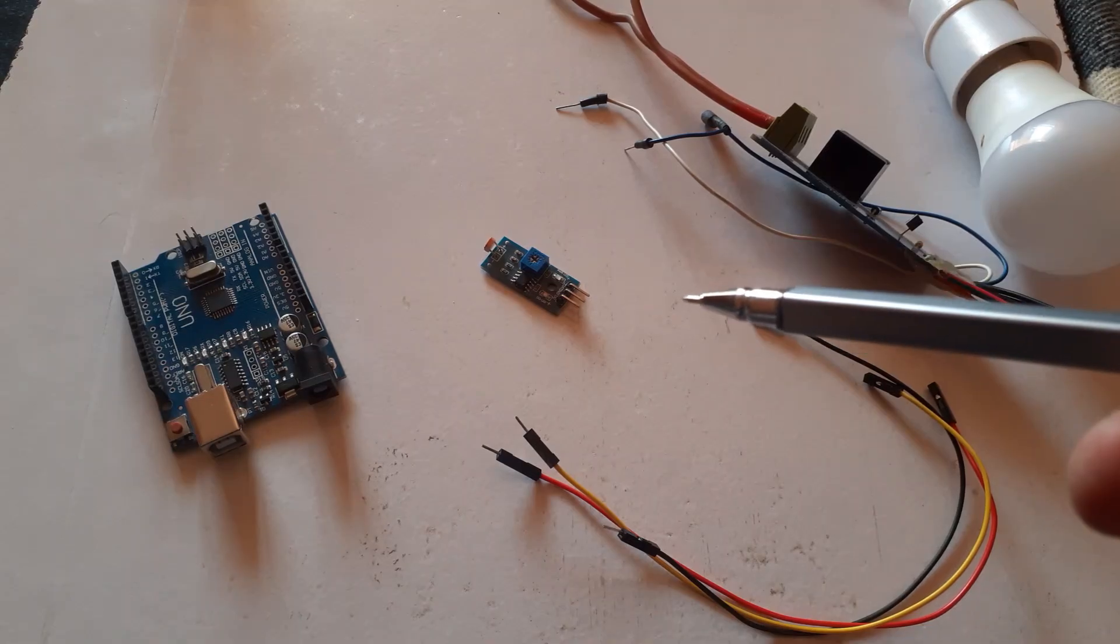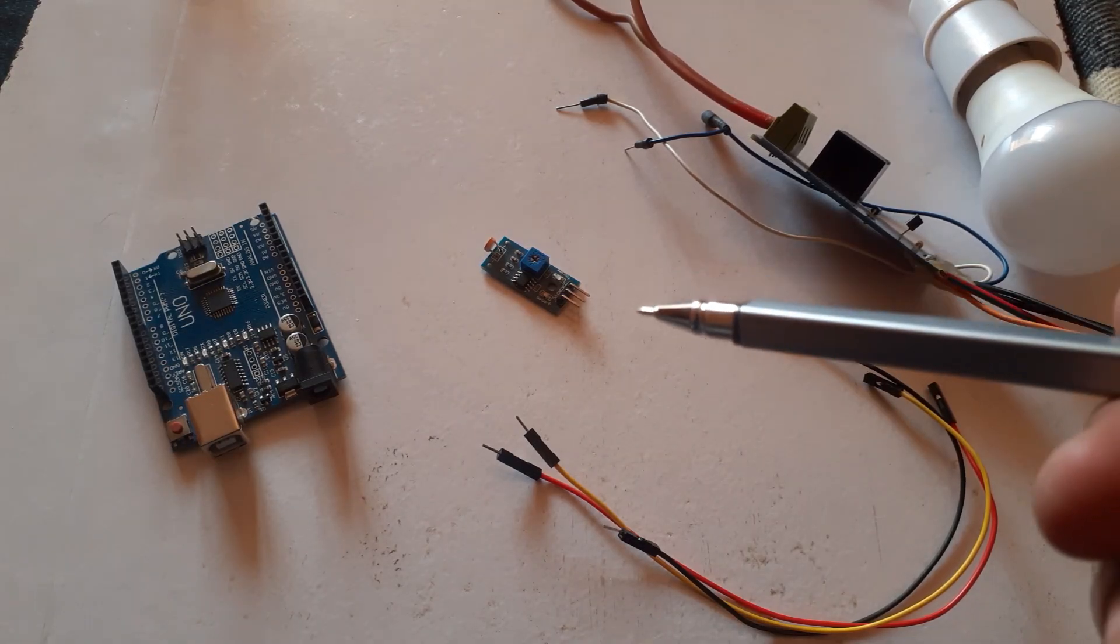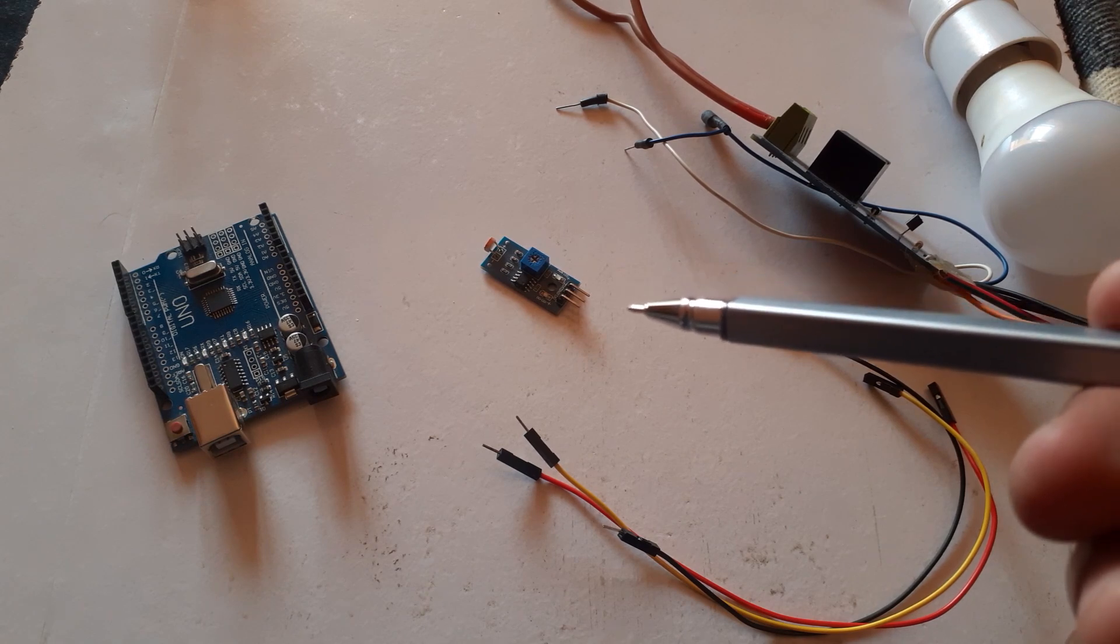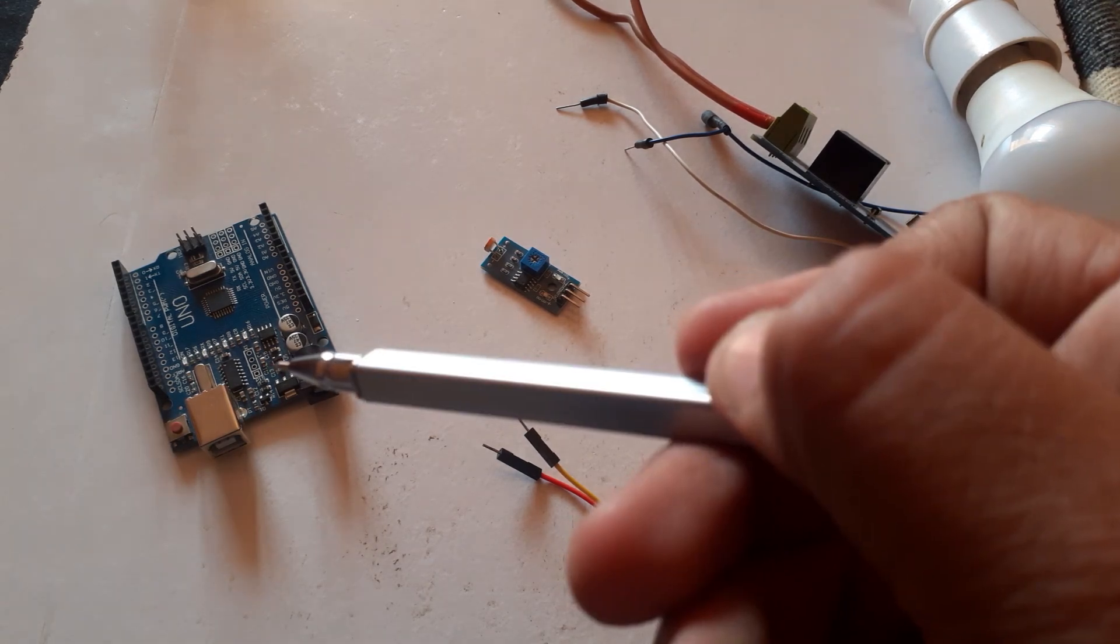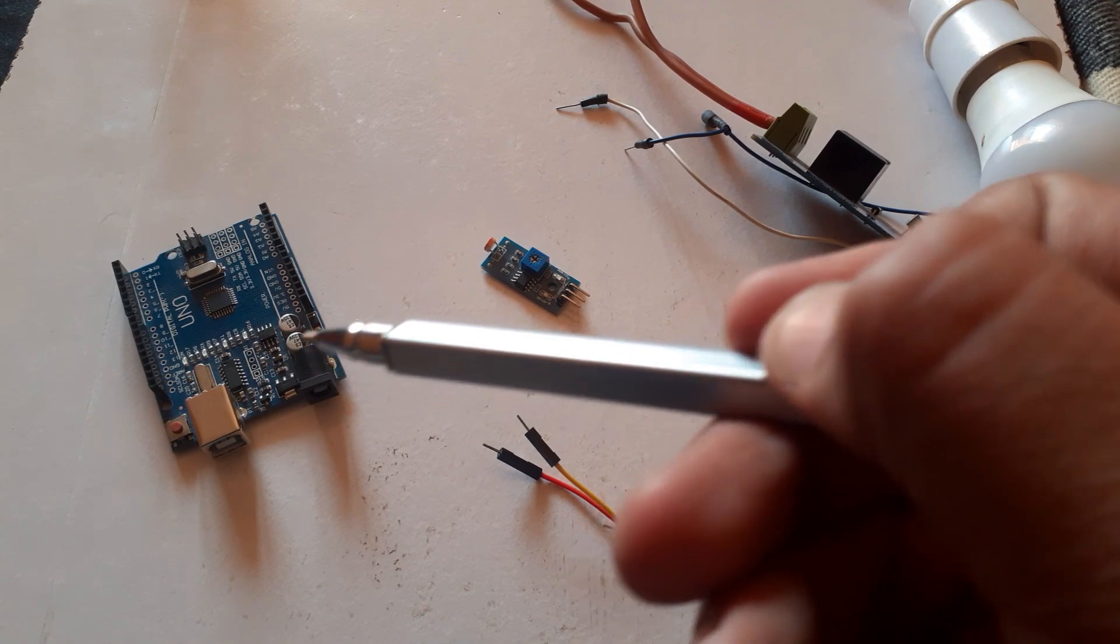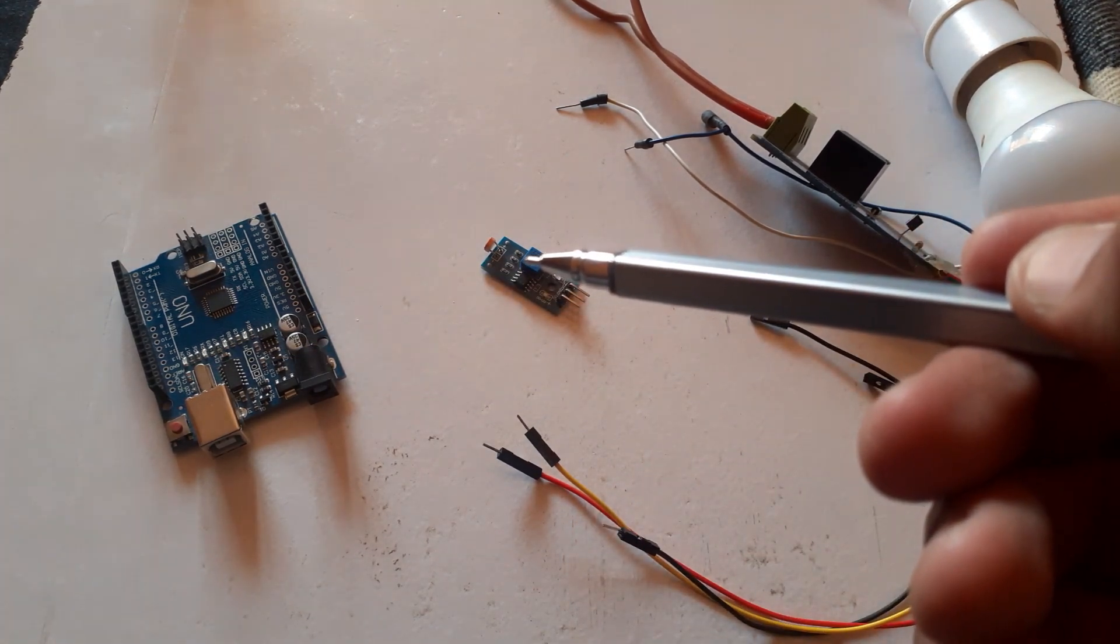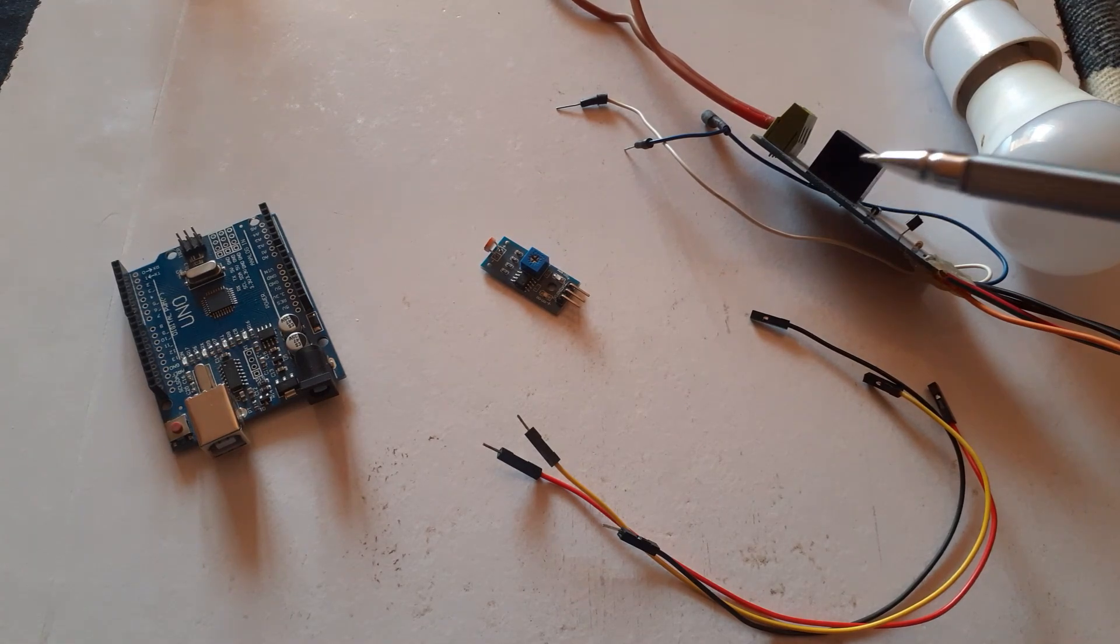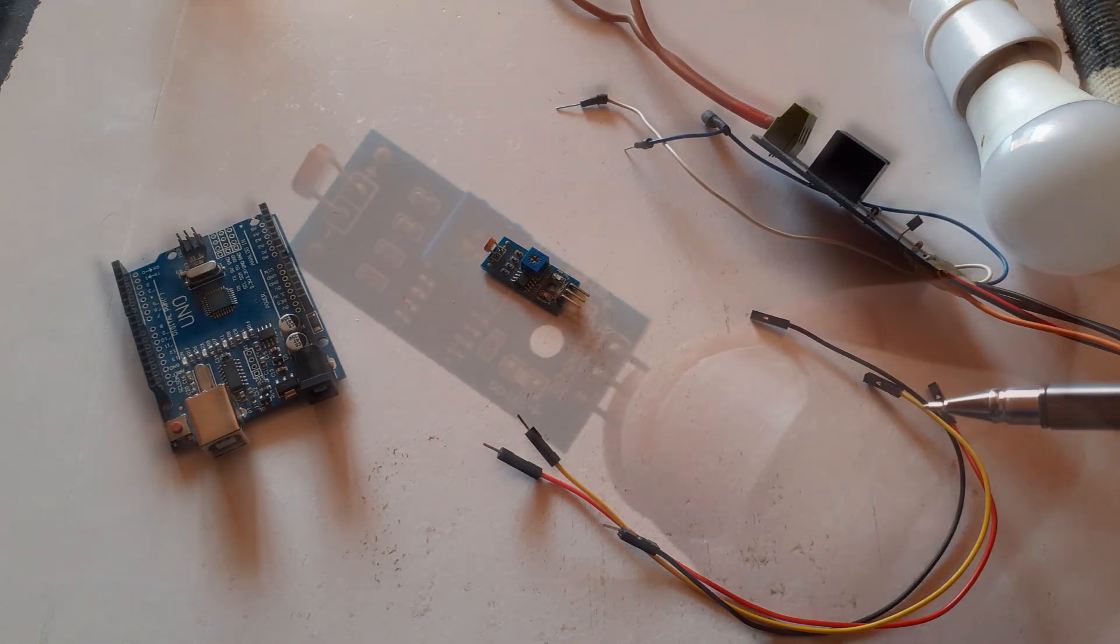Before we begin, let's take a quick look at the components we will be using for this project. We have an Arduino UNO board, a light dependent resistor, relay module, and some jumper wires to connect everything together.